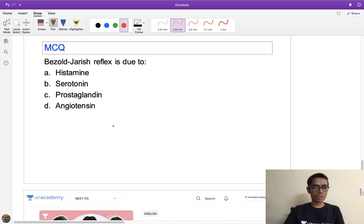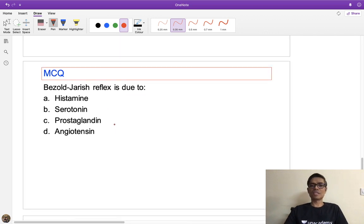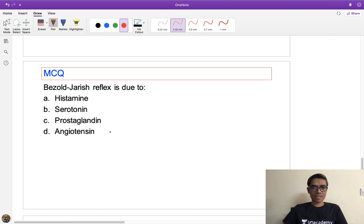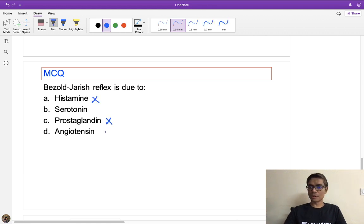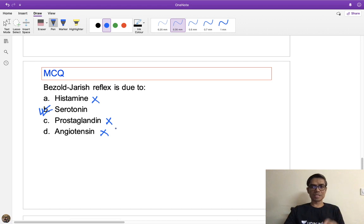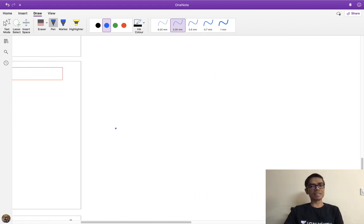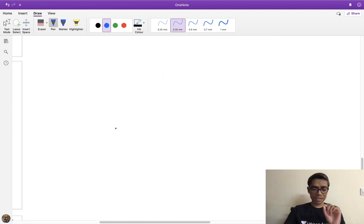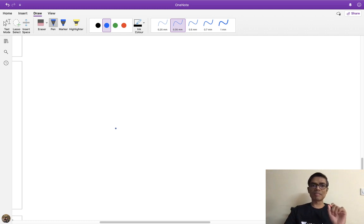MCQ: Bezold-Jarisch reflex is due to — histamine? No. PG? No. Angiotensin? No. Serotonin? Yes. The answer is serotonin (and also veratradin and capsaicin). These three chemicals — veratradin, serotonin, and capsaicin — can activate the Bezold-Jarisch reflex by stimulating the ventricular wall chemoreceptors.